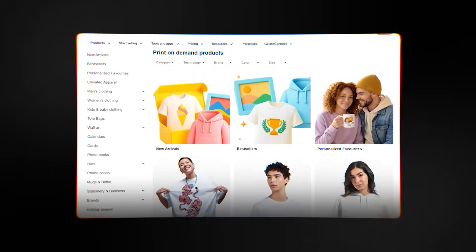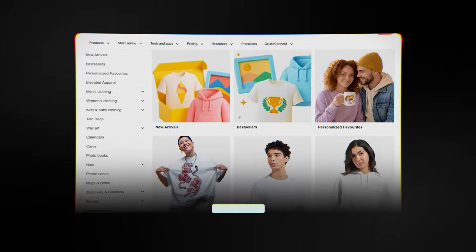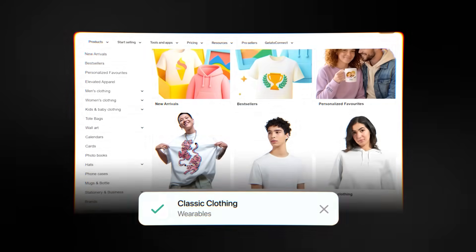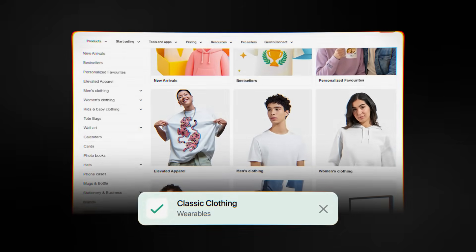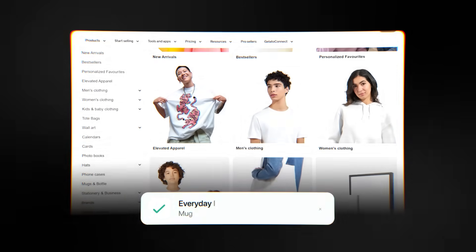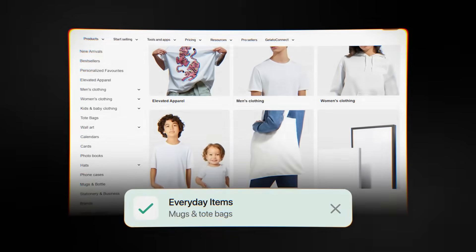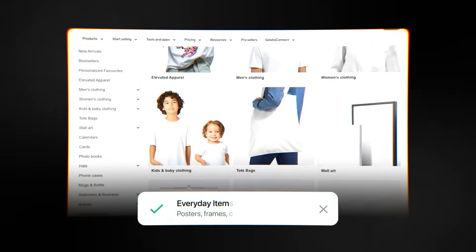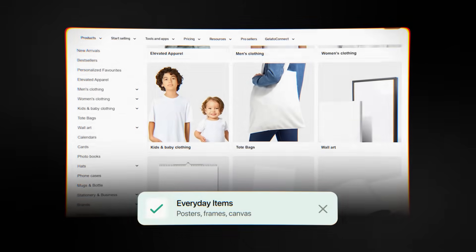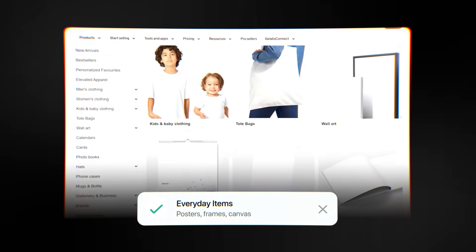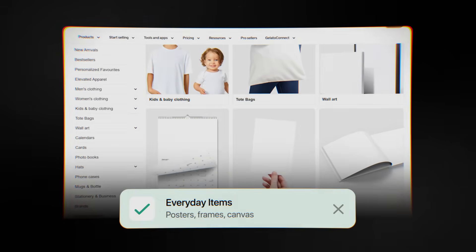You can start by picking from a wide range of items such as classic clothes like t-shirts and hoodies, popular items like mugs and tote bags, and a large section of wall art such as posters, frame prints, and canvas pieces. The catalog is curated so it only has the things sellers really need and keeps quality the same across all regions.